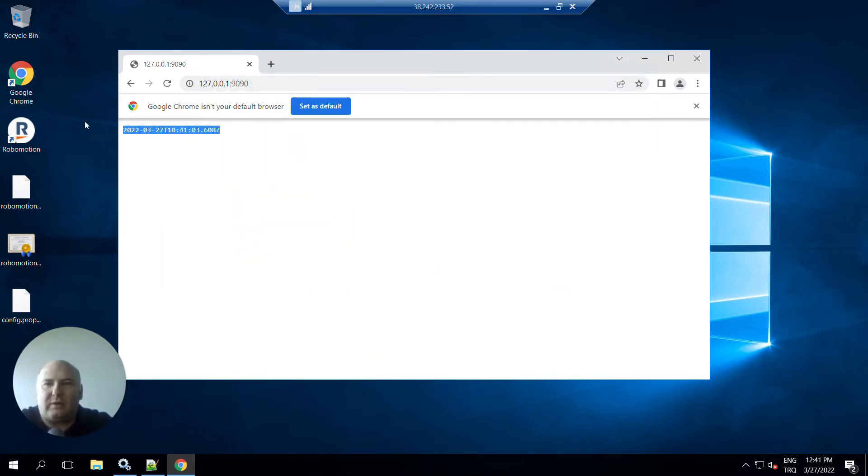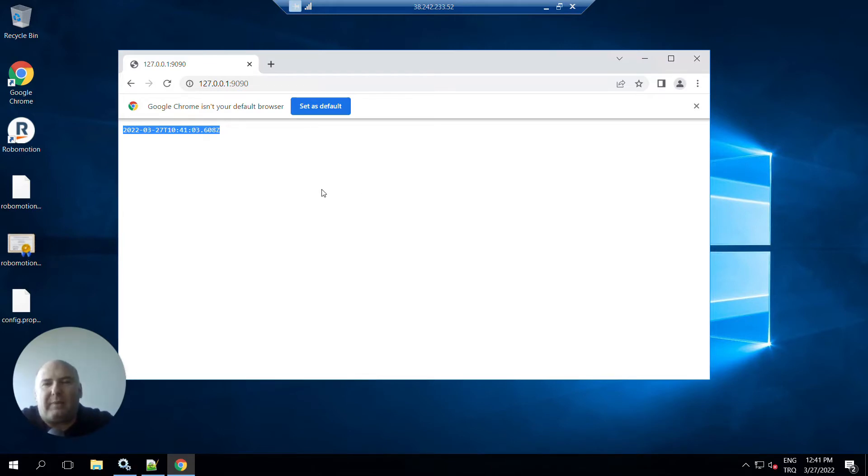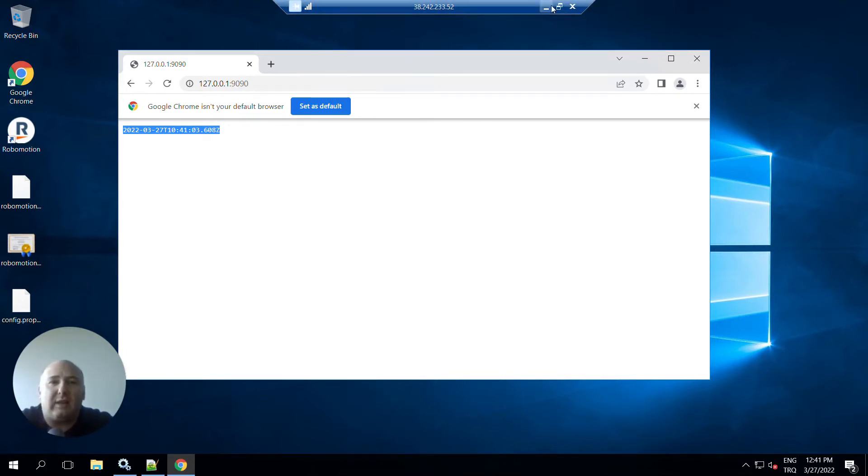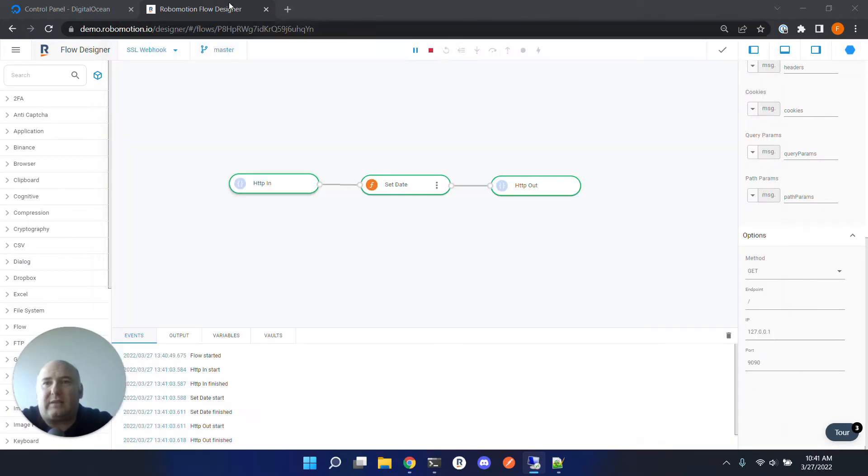Yes, it returns the date here. To reach this robot and the flow, we have to use a public IP address. Because the robot is running here, we can use the public IP address of this machine.